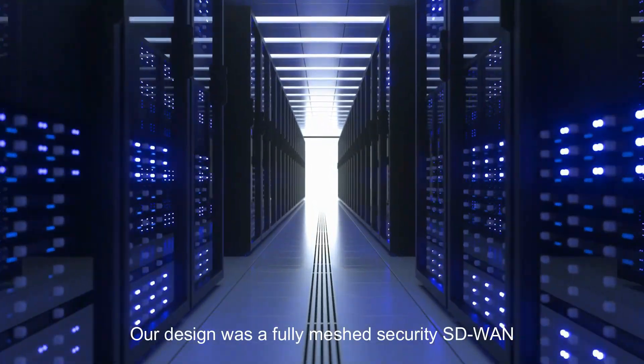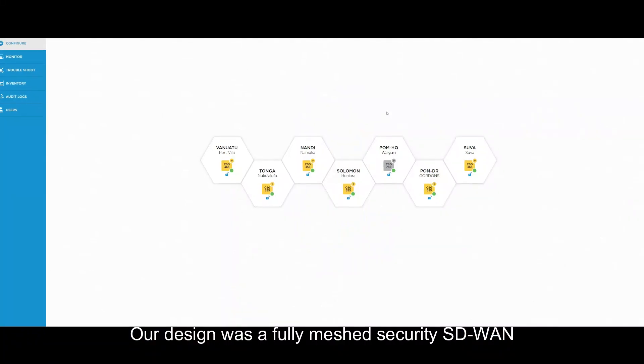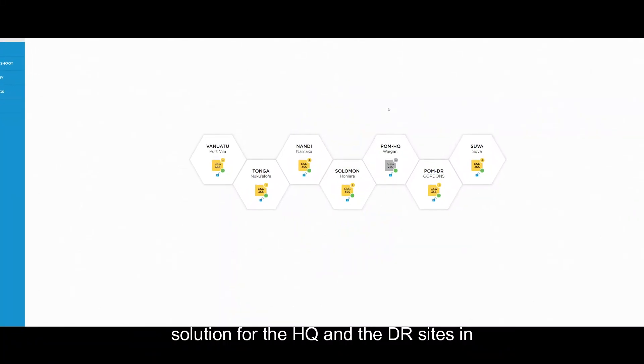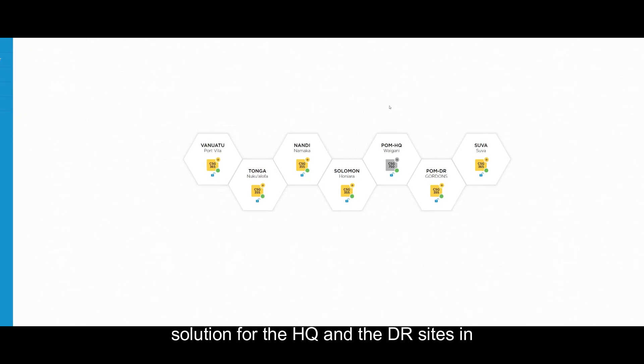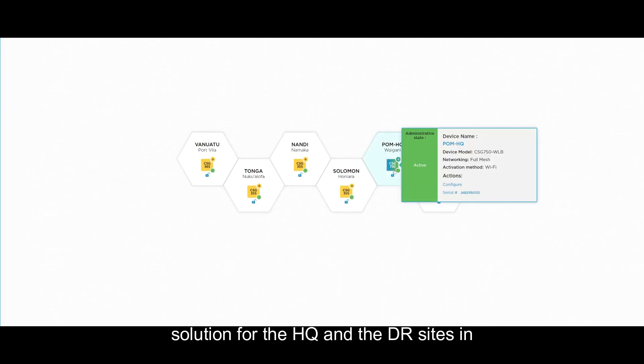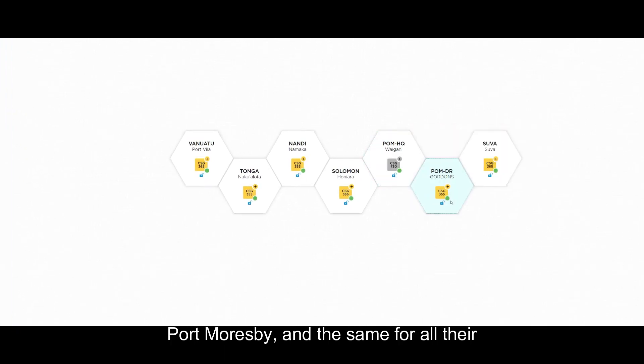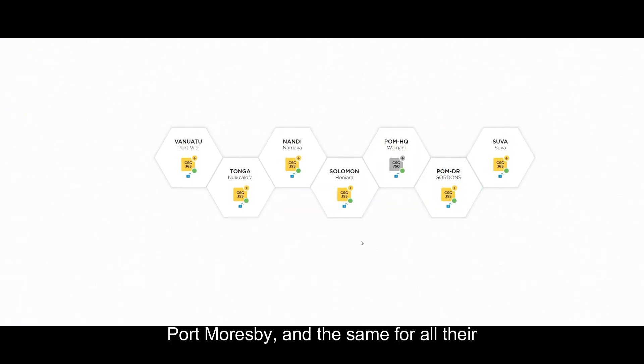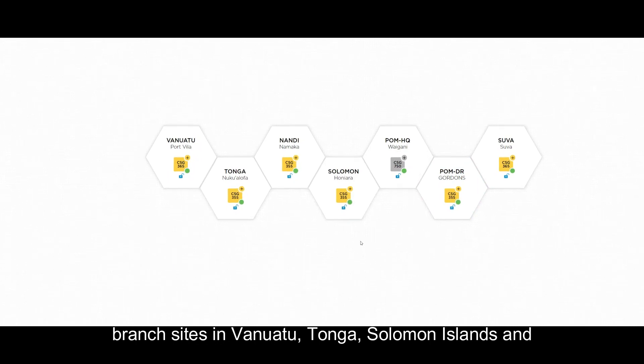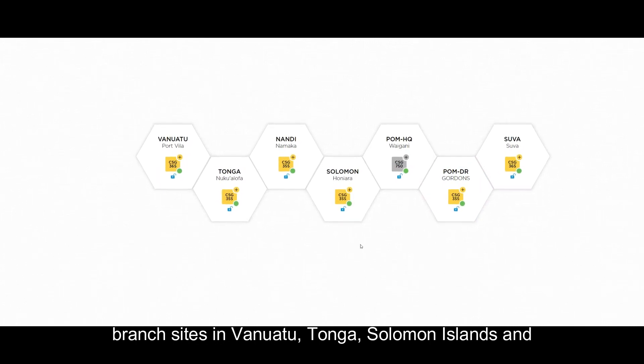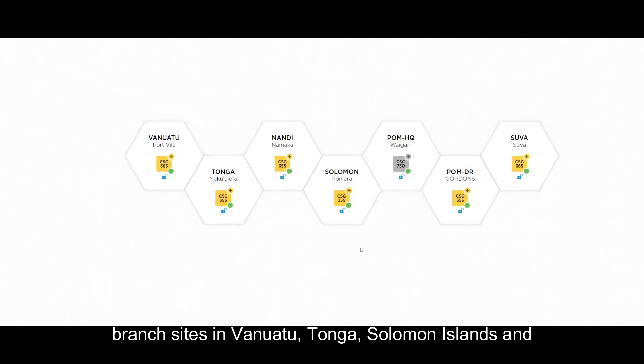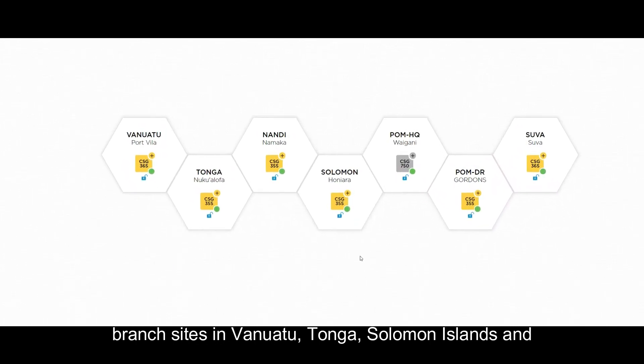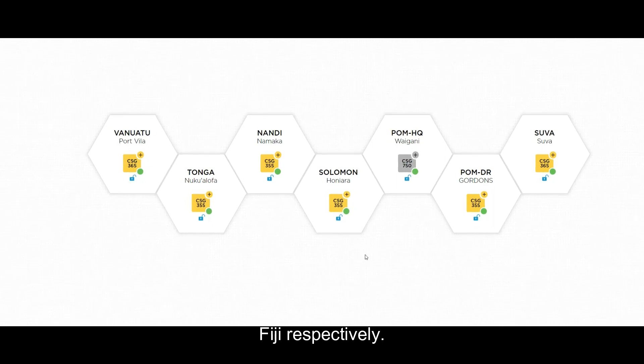Our design was a fully meshed secure SD-WAN solution for the HQ and the DR sites in Port Moresby and the same for all their branch sites in Vanuatu, Tonga, Solomon Islands and Fiji respectively.